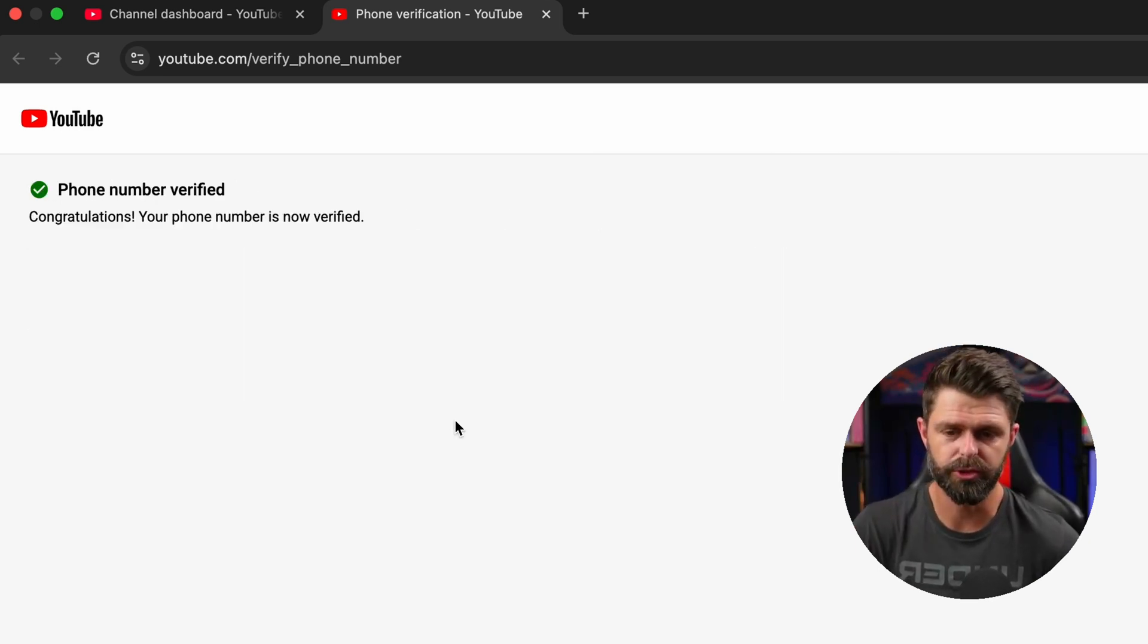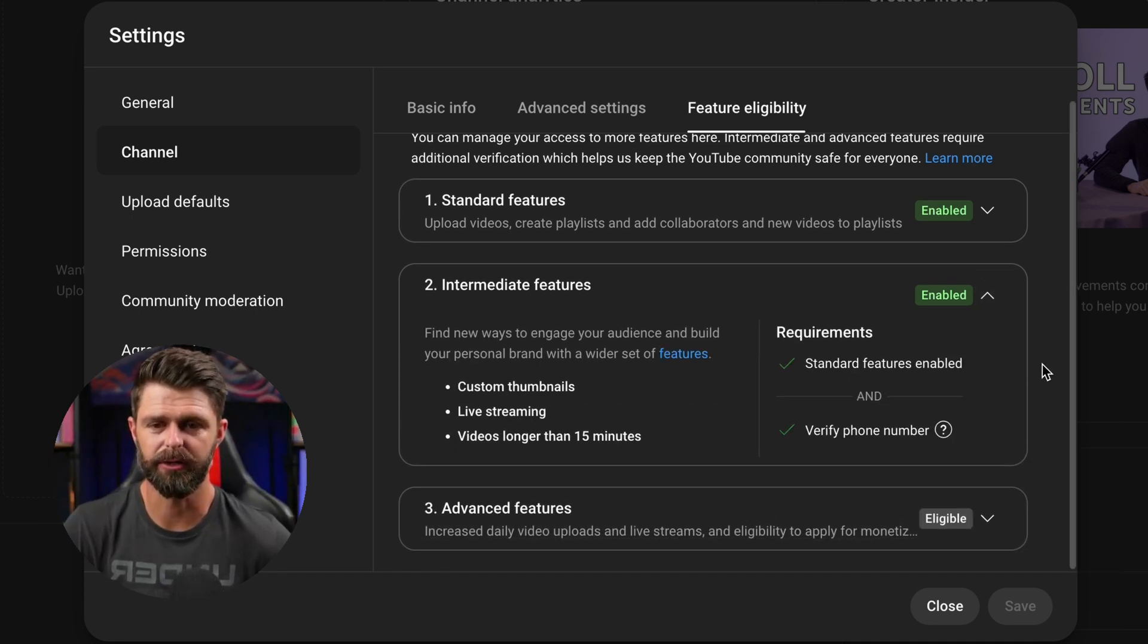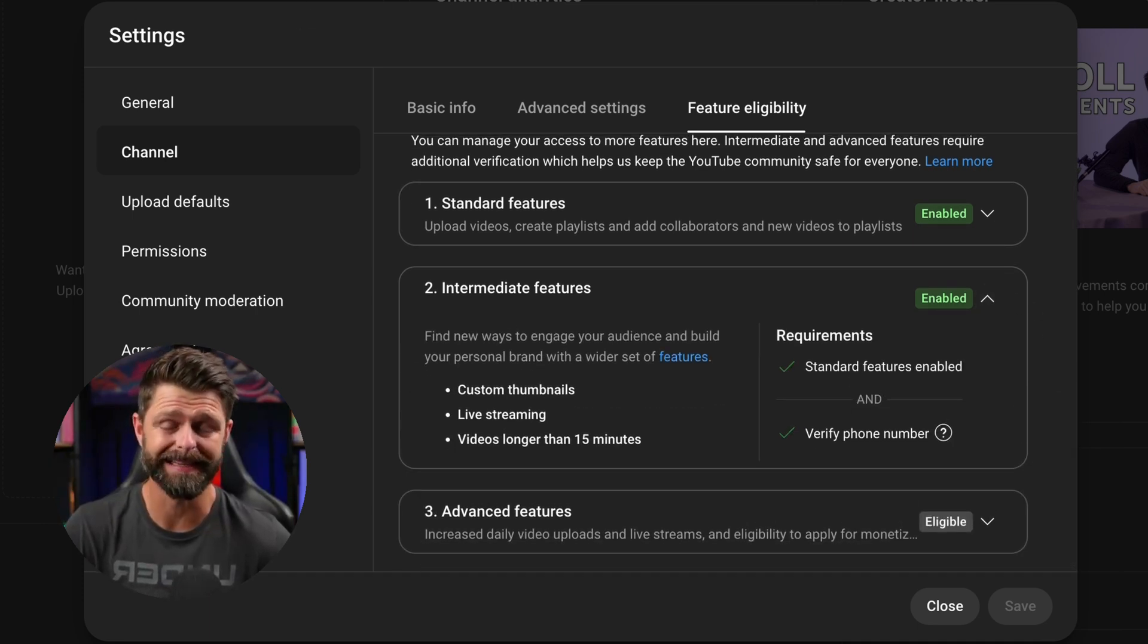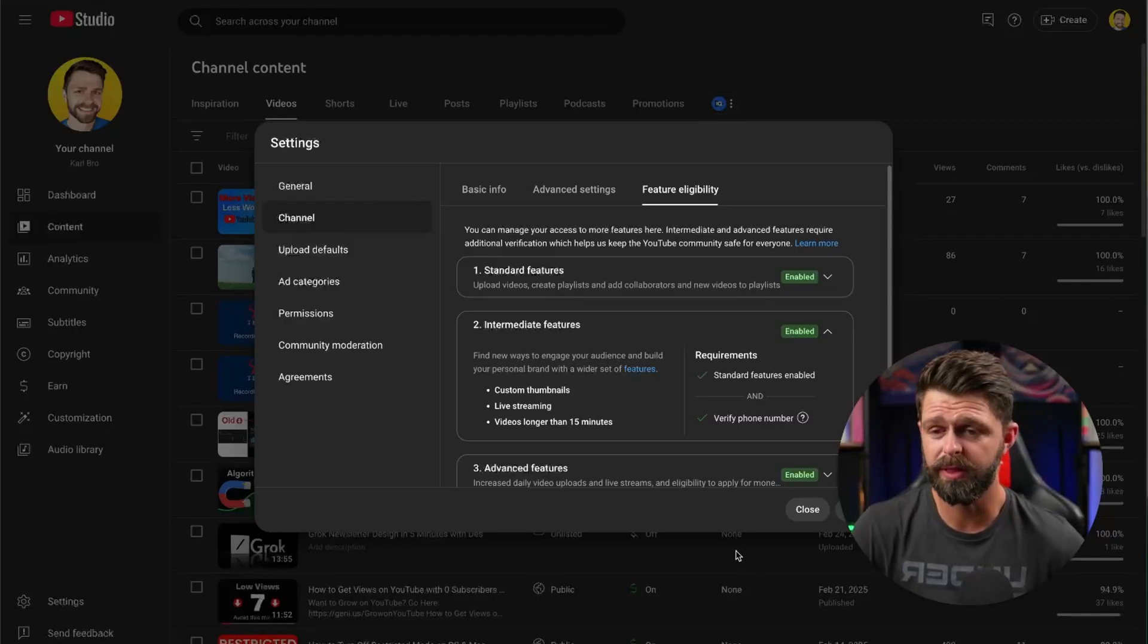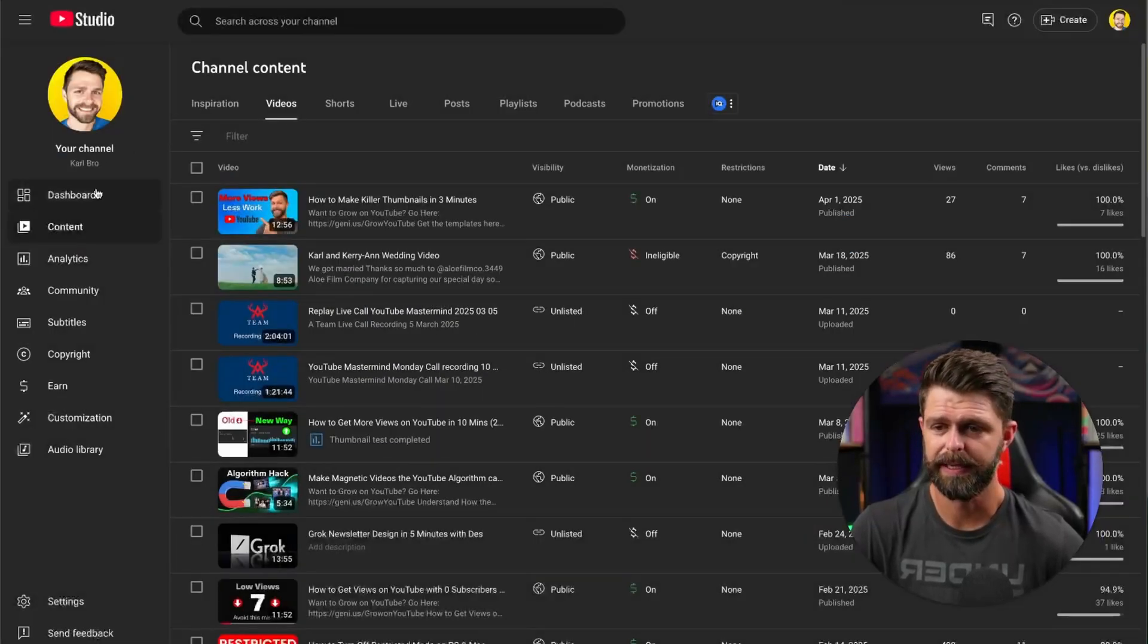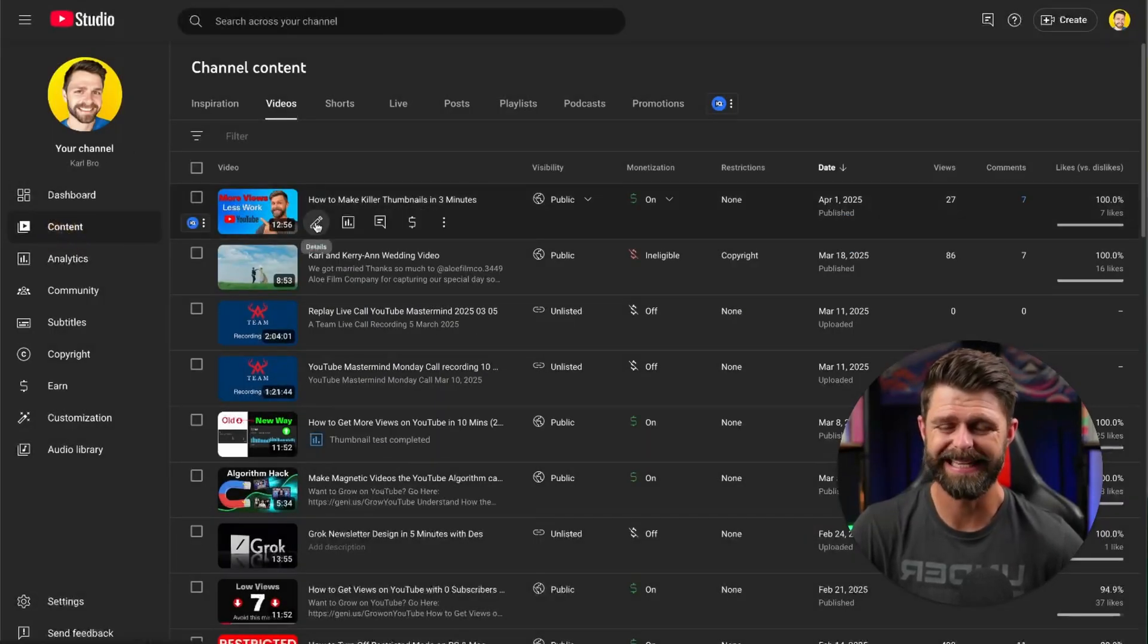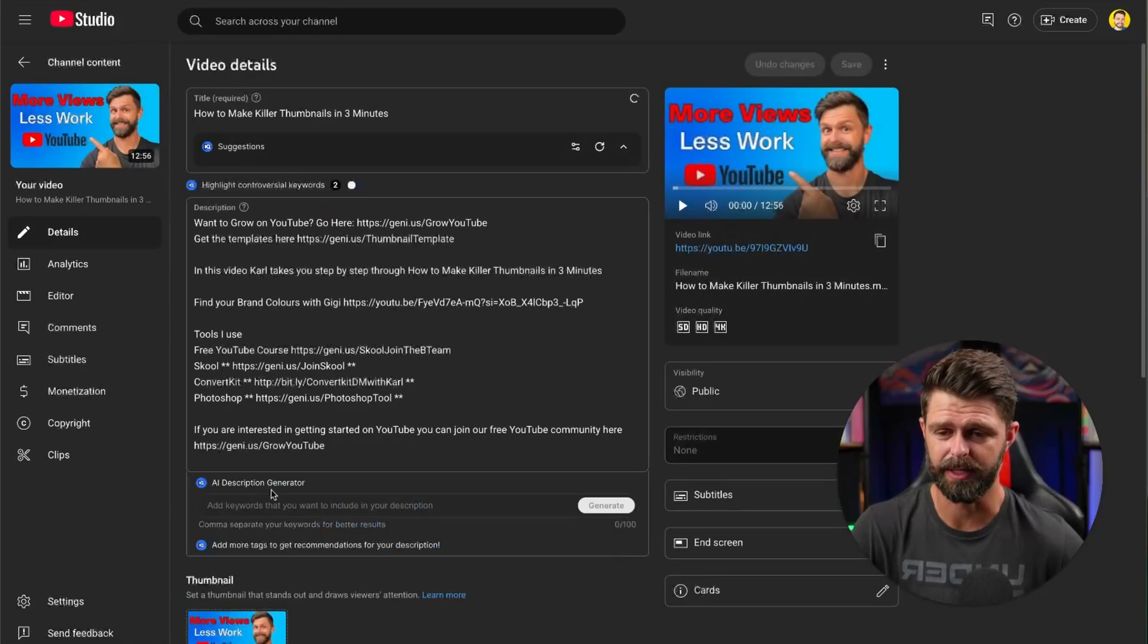Once you do get that green tick head back and check under channel under feature eligibility that you have that green enabled and you have the tick next to your verify phone number. Once you've got all of this sorted out make sure you go back out and close this.